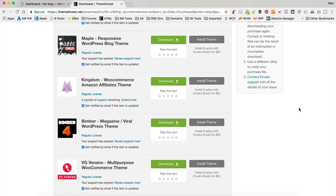So the first problem I want to address is a question I get quite a bit, which is when people try and upload the theme they get the error message that the style.css is missing. It's quite a simple problem — it basically means you haven't extracted the file properly that you downloaded.